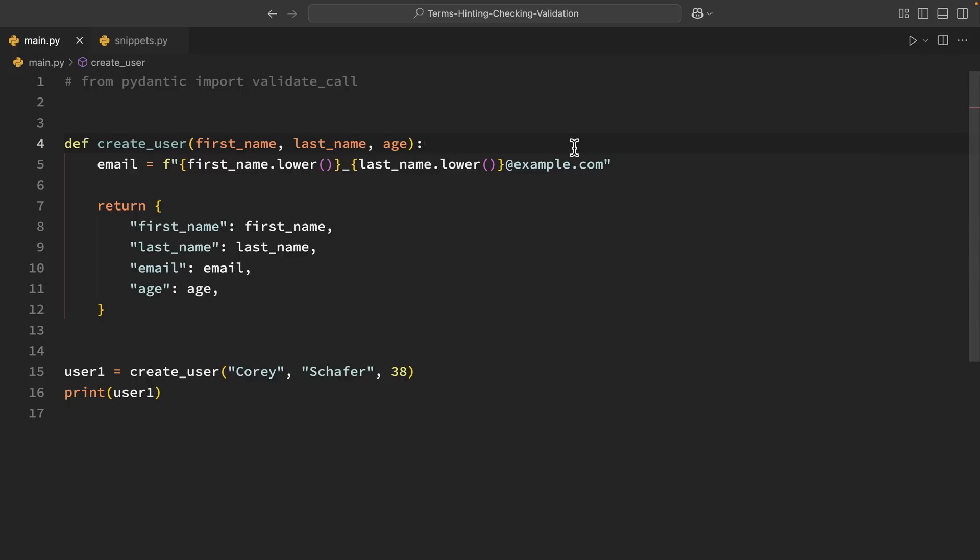Hey there, how's it going everybody? In this video we're going to be learning about the differences between type hinting, type checking, and data validation in Python.